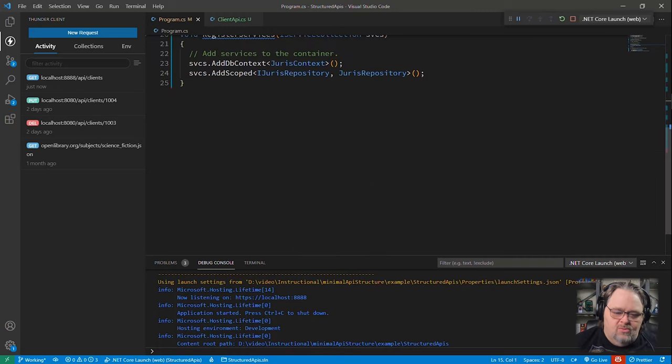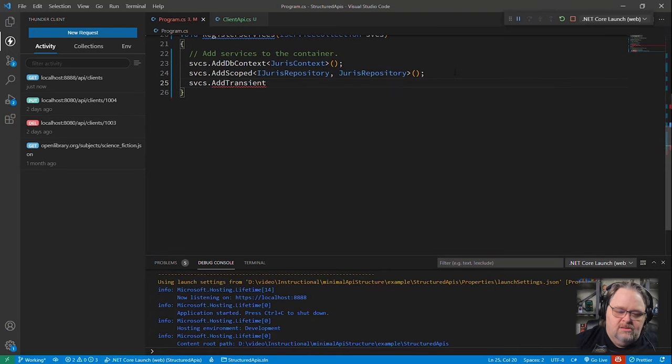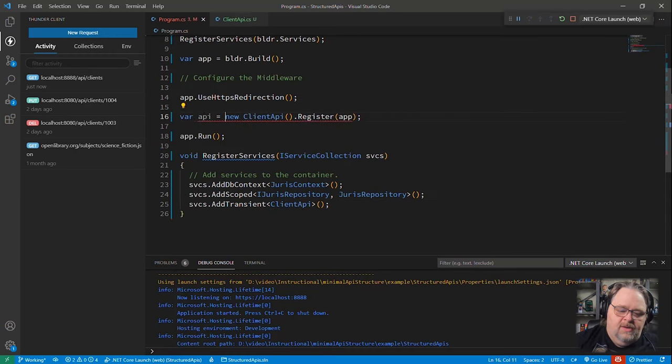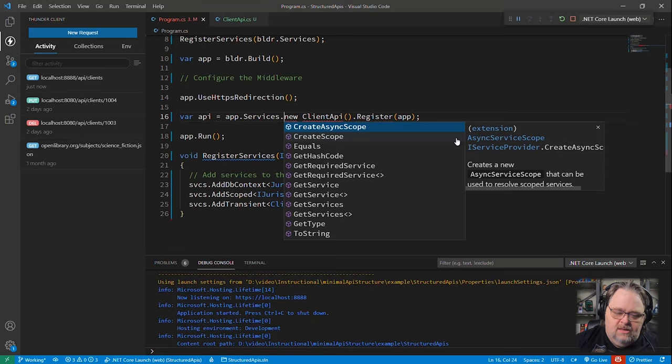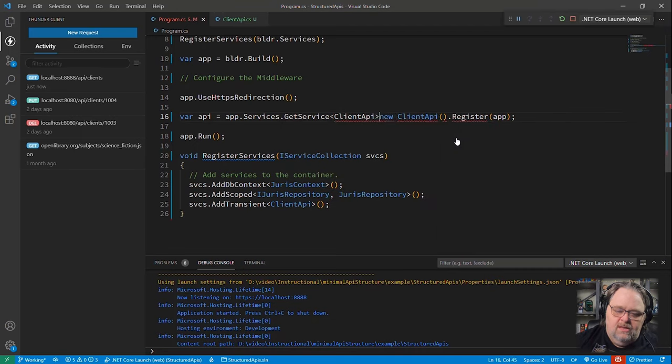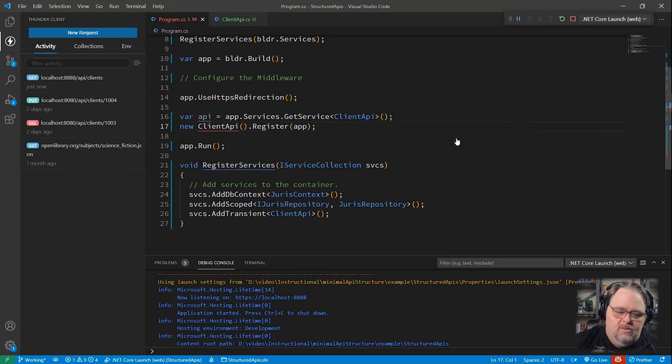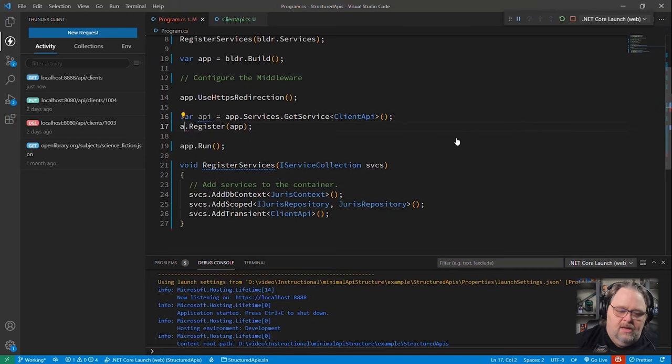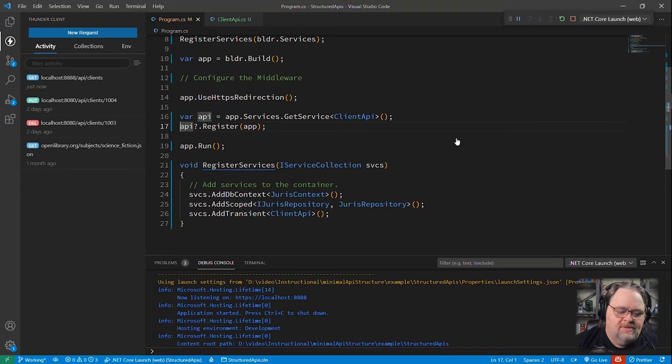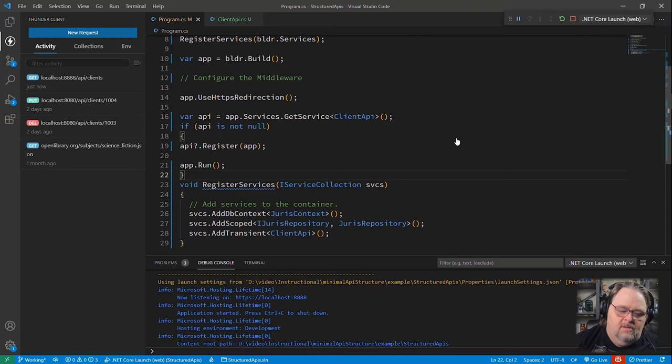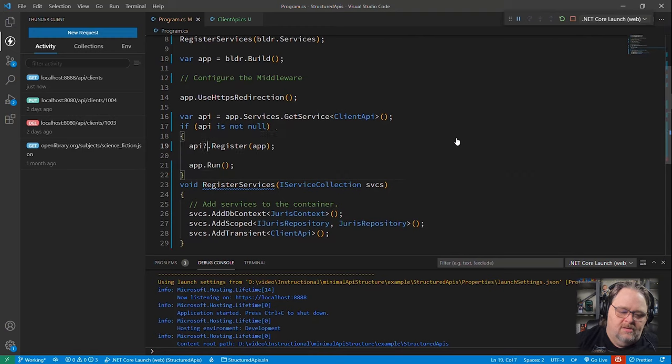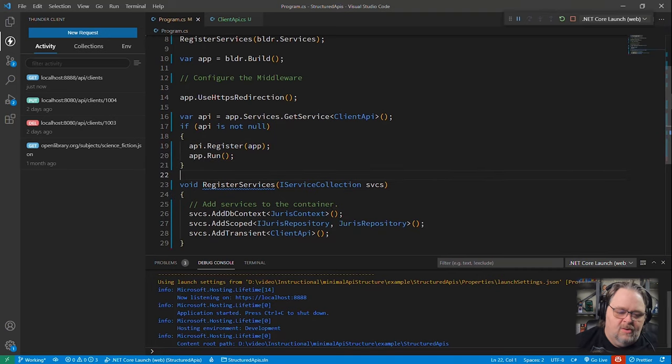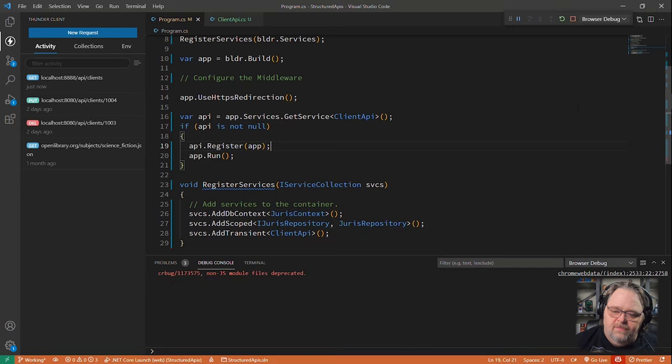Instead, we're going to register our service. AddTransient ClientAPI and then we'll say var. The API will be what? The API is going to be app.services.GetService ClientAPI and here we'll say API question mark dot register. In fact, I don't want to just not run it in case that happens. I'd love to actually have something happen. So I'll say if API is not null, then make this happen. Otherwise, we'll just end because something really bad has happened.